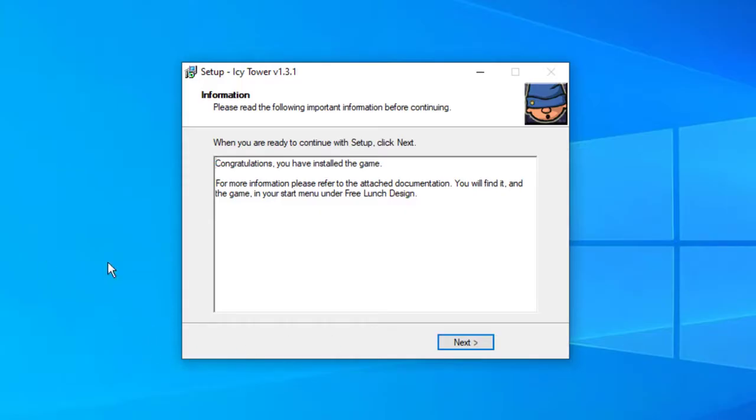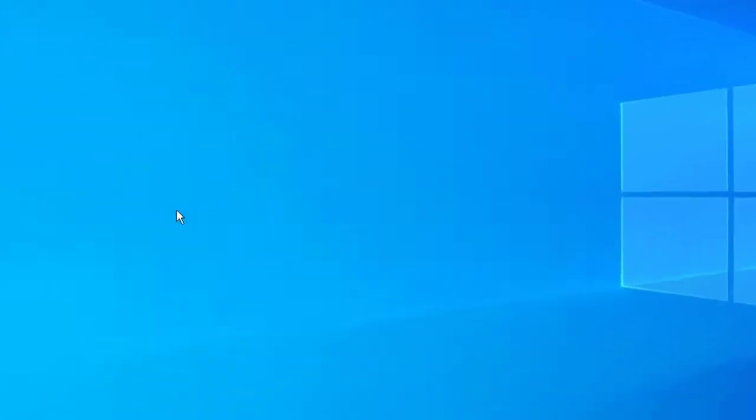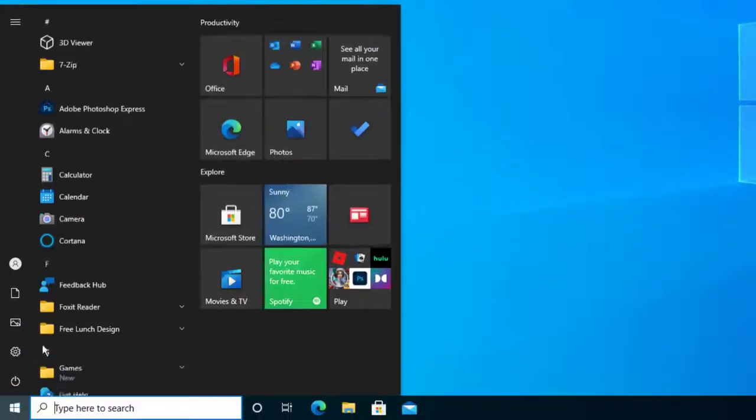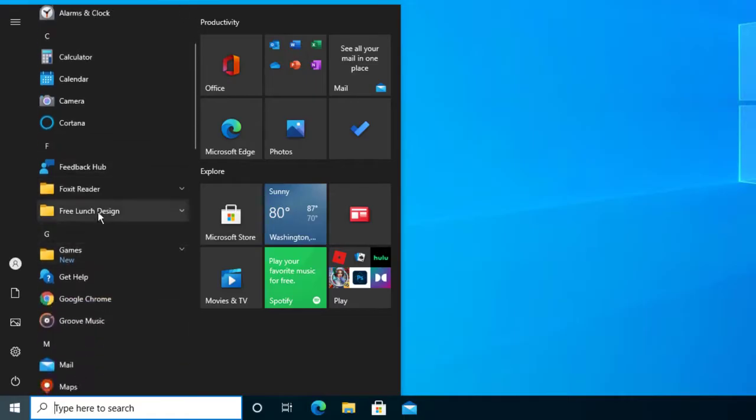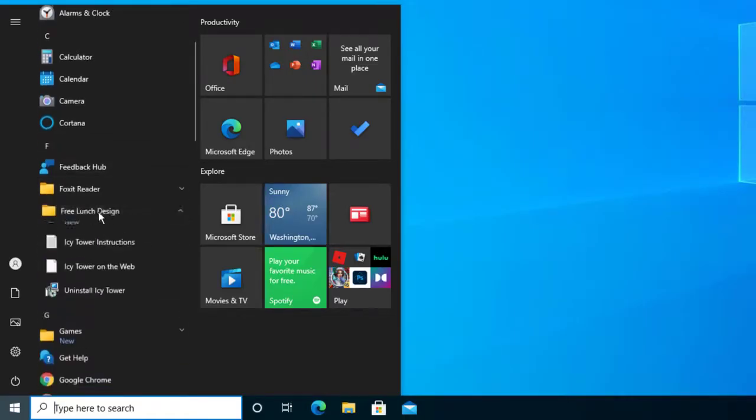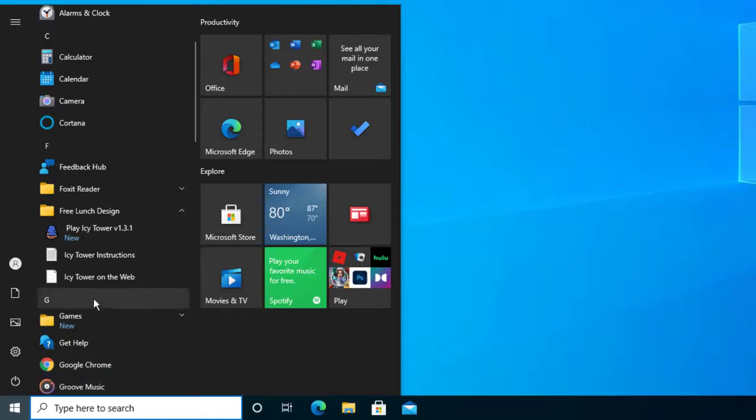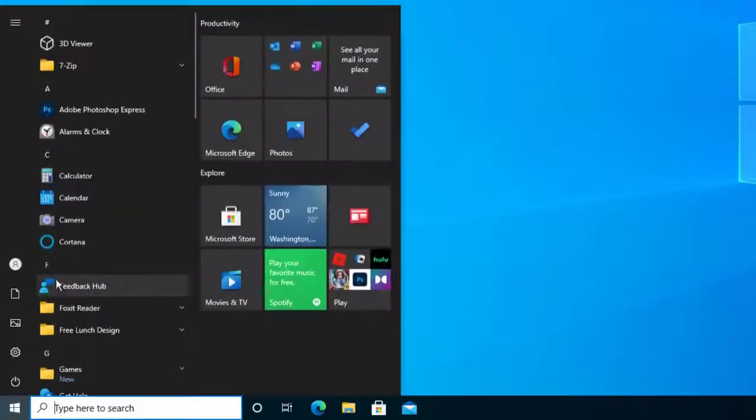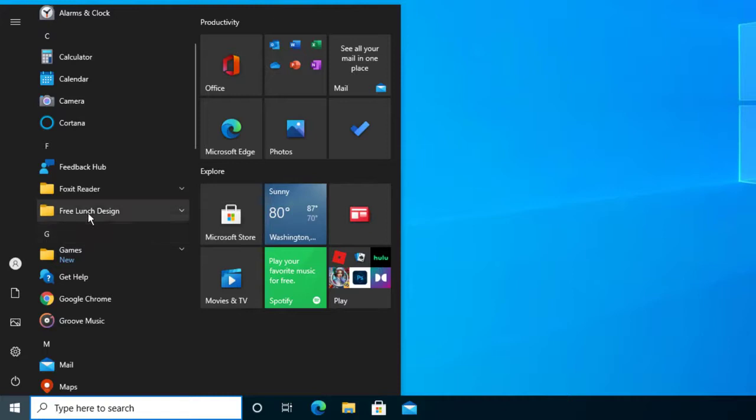Here is Icy Tower. I'm going to press next. It tells us that it's finished. Before I click this, I want to show you where it's at. Here's the start menu, and here is the folder called Free Launch Designs, and there is Icy Tower. If you decide to uninstall it, there it is. It disappeared real quick, so I guess it's got a glitch. Regardless, it's the same concept. It gets installed.